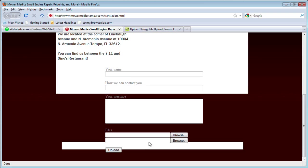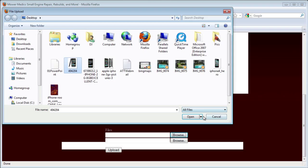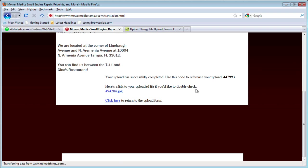It doesn't look that great with the colors behind it, but you get the idea. I'm just going to put in my name and information, then choose a file from my file system — just an image or a document. Click Upload, and it will be uploaded. It says your upload has been successfully completed.